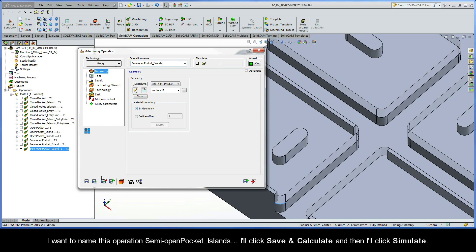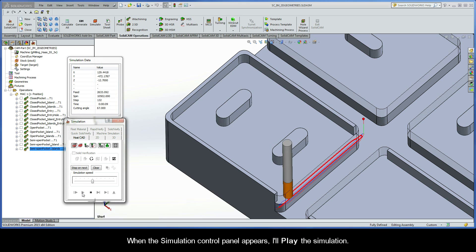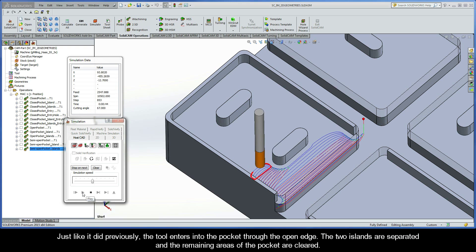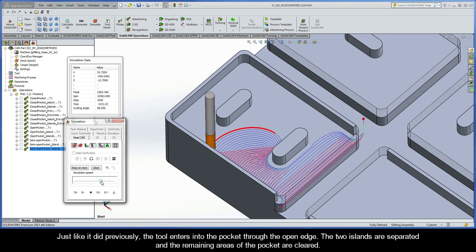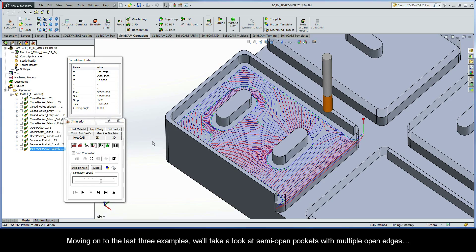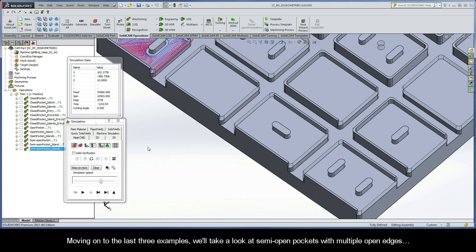I'll name this operation semi-open pocket islands. I'll click Save and Calculate and then I'll click Simulate. When I play the simulation the tool enters into the pocket through the open edge. The two islands are separated and the remaining areas of the pocket are cleared. Moving on to the last three examples, we'll take a look at semi-open pockets with multiple open edges.